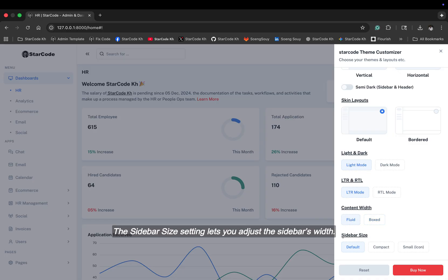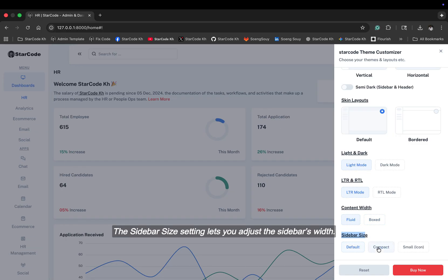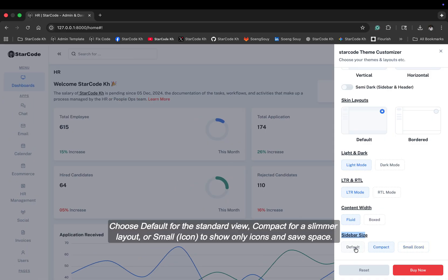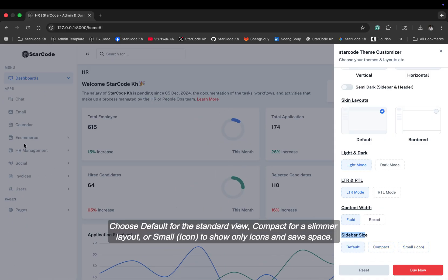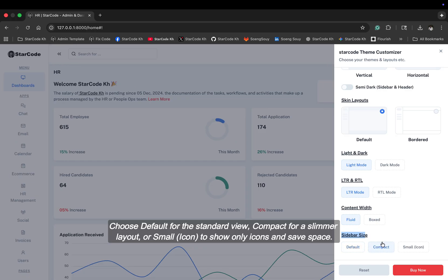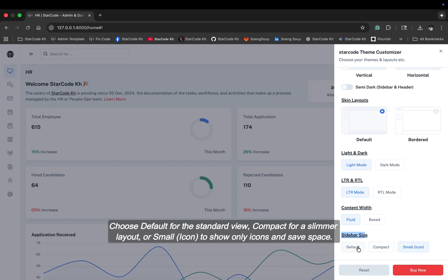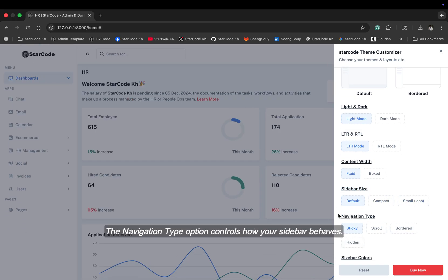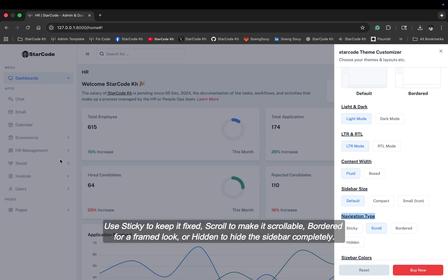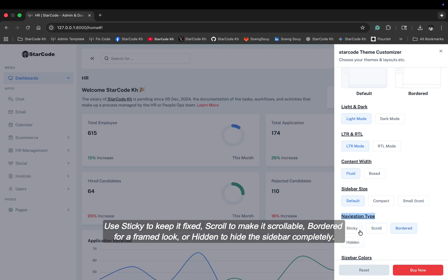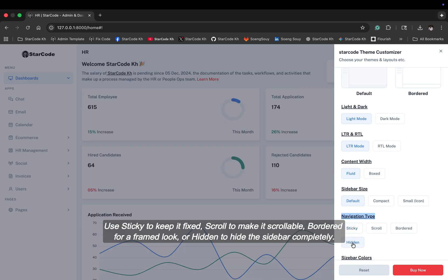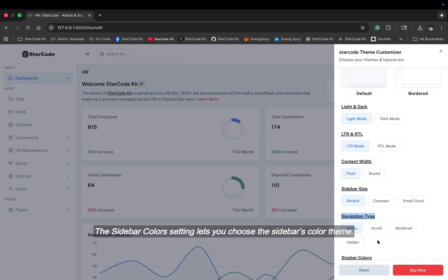The sidebar size setting lets you adjust the sidebar's width. Choose default for the standard view, compact for a slimmer layout, or small icon to show only icons and save space. The navigation type option controls how your sidebar behaves. Use sticky to keep it fixed, scroll to make it scrollable, bordered for a framed look, or hidden to hide the sidebar completely.